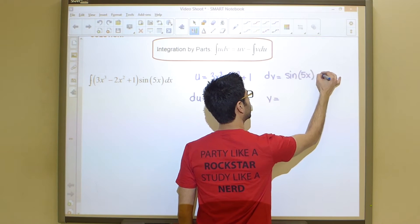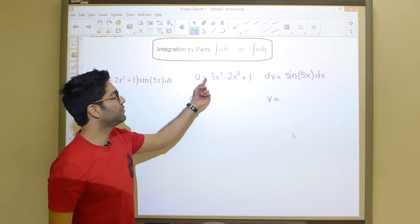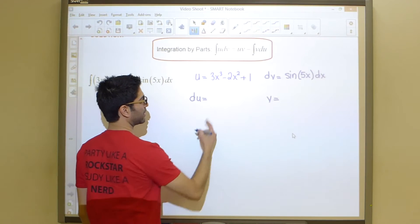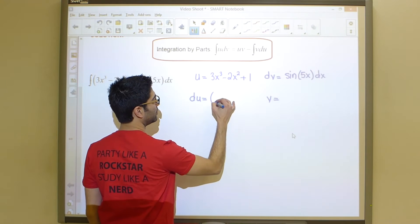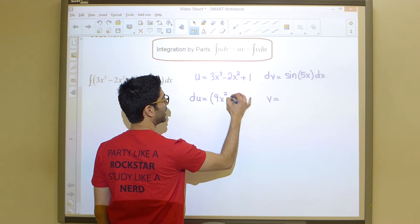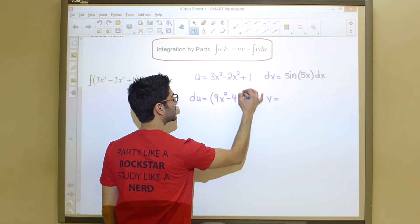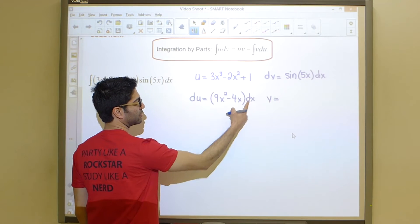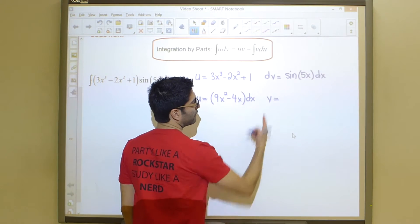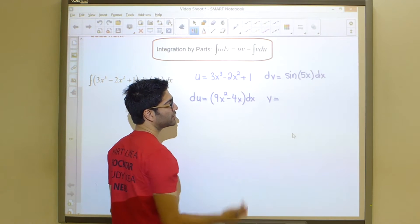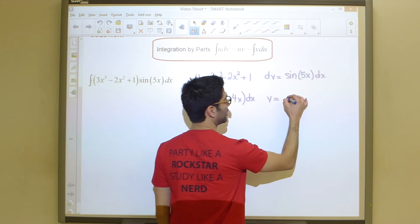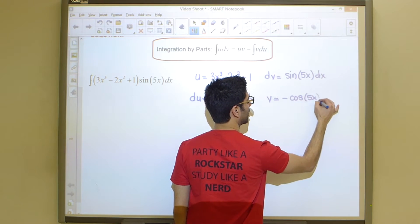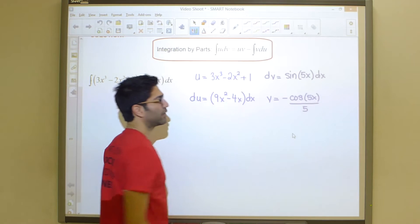Once we have u and dv identified, finding the remaining ingredients is basic math. To go from u to du, we take the derivative: du = (9x² minus 4x) dx — don't forget the dx. To go from dv to v, we integrate: the integral of sine of 5x is negative cosine of 5x divided by 5.